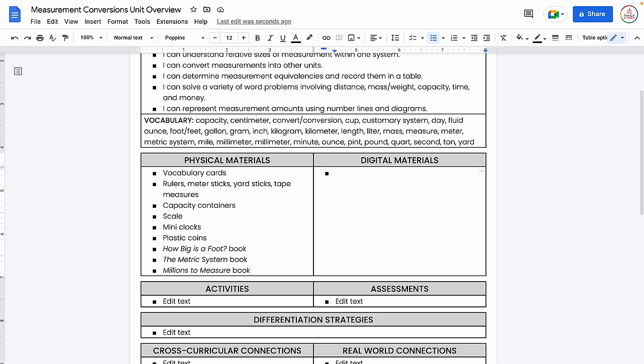For physical materials around measurement conversions, I obviously have those vocabulary cards, which I'll display on a bulletin board. I would have rulers, meter sticks, yardsticks, tape measures, capacity containers like the big gallon jug, scales, mini clocks, and plastic coins. Then I did have a few books related to measurement and measurement conversions as well. I'm not necessarily going to use all three books, but at least they're there in case I need them.